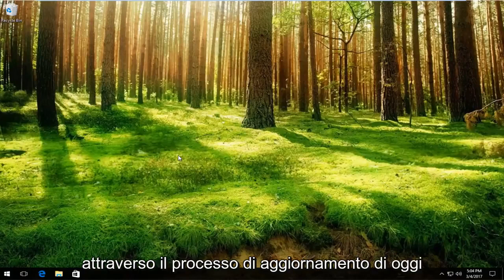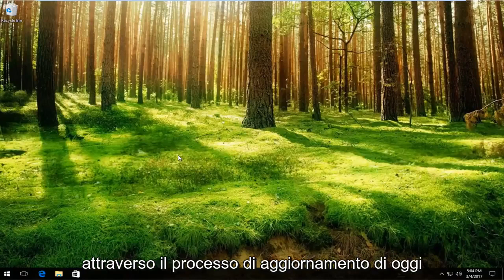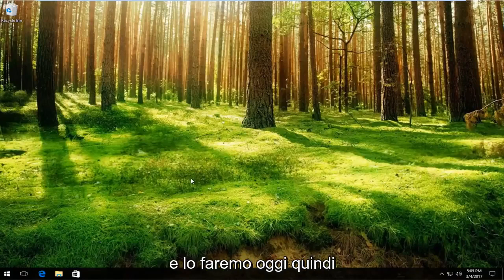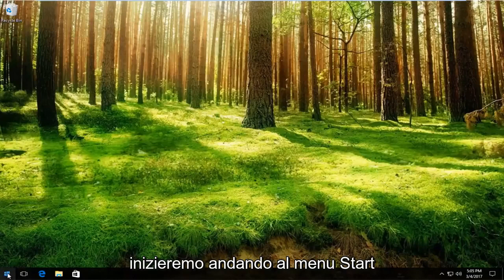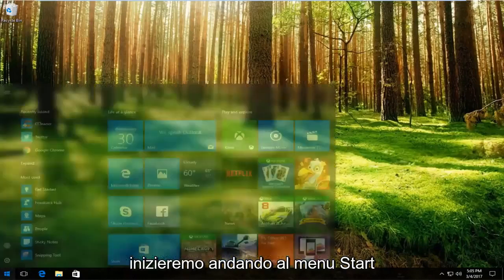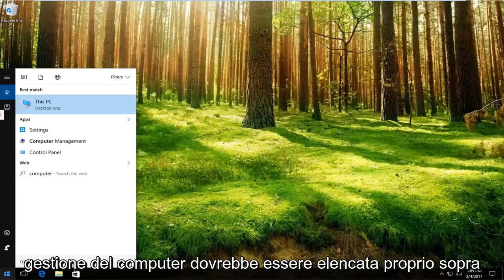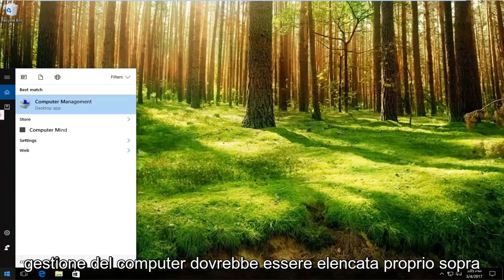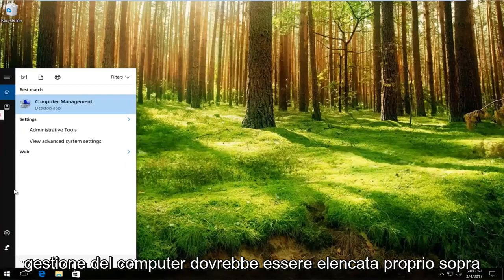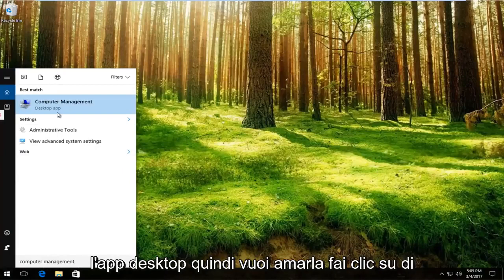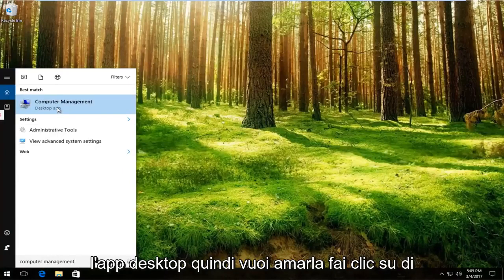We're going to go through the process of updating it today. We're going to start by going to the Start menu and typing in Computer Management. It should be listed right above Desktop App, so you want to left click on that.